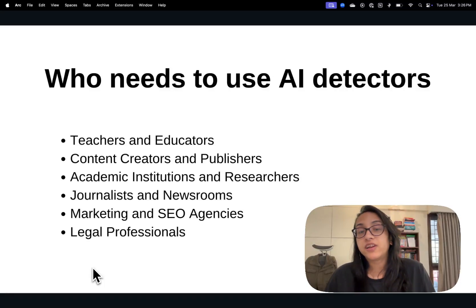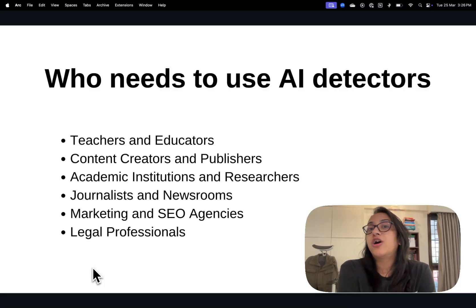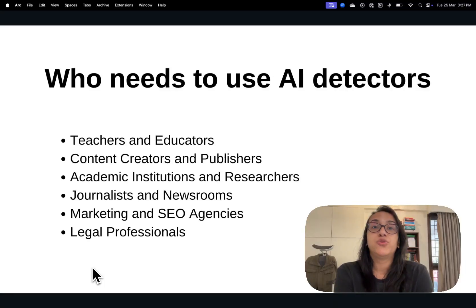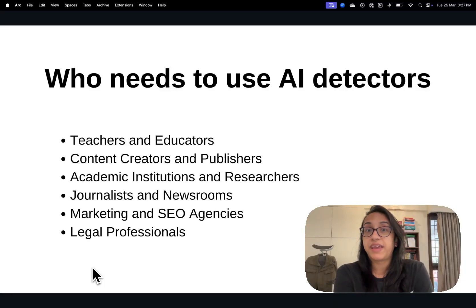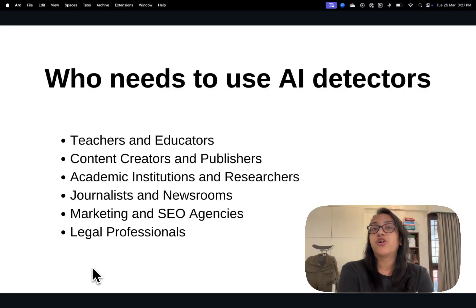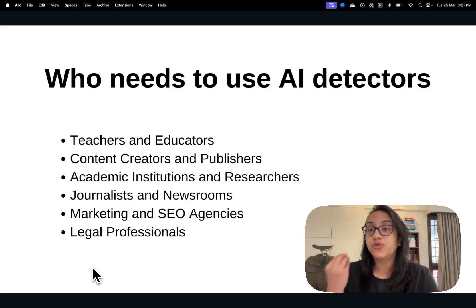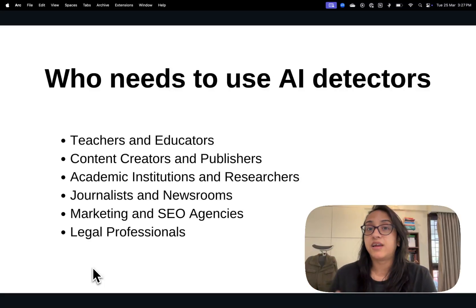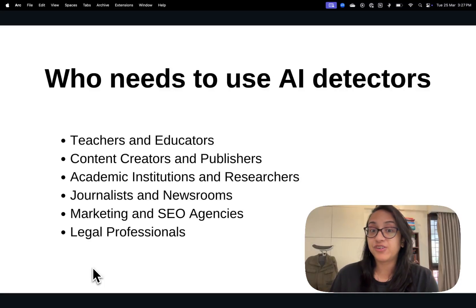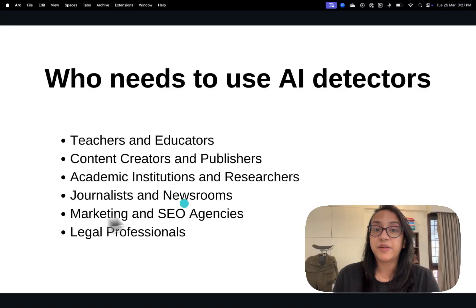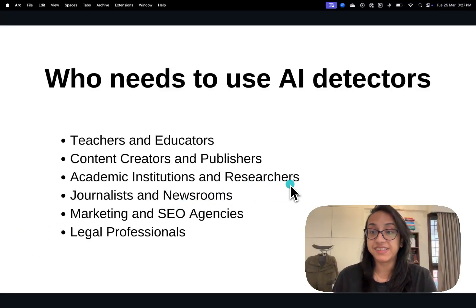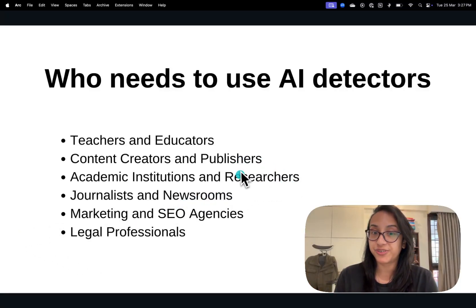Also content creators and publishers, because search engines do not tend to rank content that's generated by AI. So if you can make your content AI-free, you have a better chance of ranking on search engines and getting more views. Academic institutions and researchers are also key users, as they maintain the academic integrity of students.